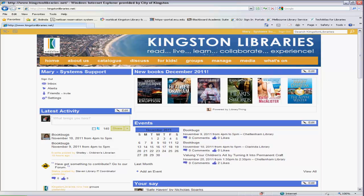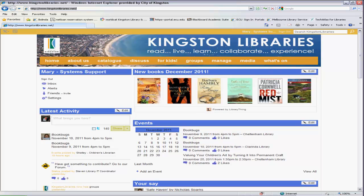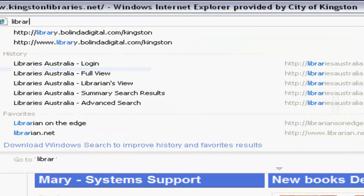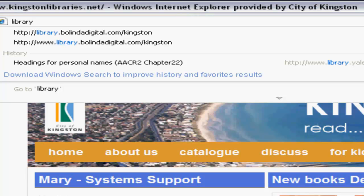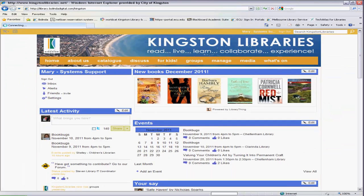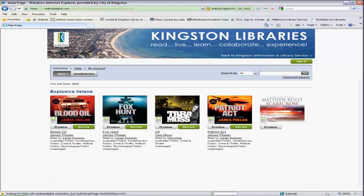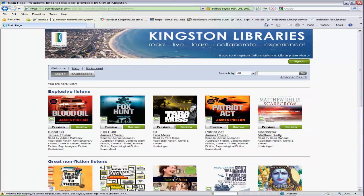To access the site, type library.belindadigital.com/Kingston into your web browser. You don't need to put the three W's in front, and that will take you to the actual site. You'll also be able to access the site from our library homepage and from our KingstonLibraries.net site.